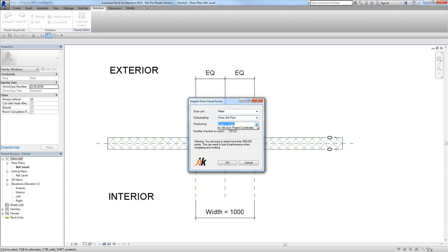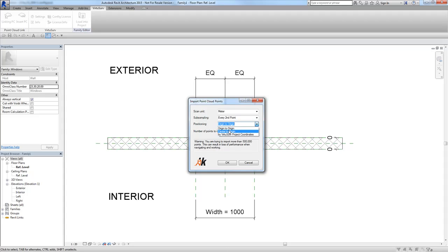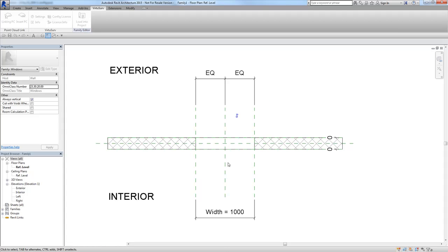There are different options for positioning the point cloud. 'Origin to region' means the point cloud is imported with the same coordinates from the scan project. The second option places the center of the point cloud region at the origin point of the family. There is also a VirtuSurv project coordinate option which I will explain in more detail later. For now, I select 'Center to region' and start the import.